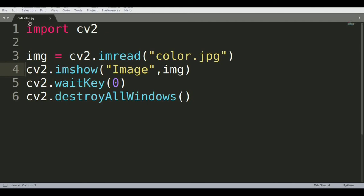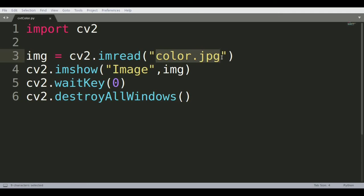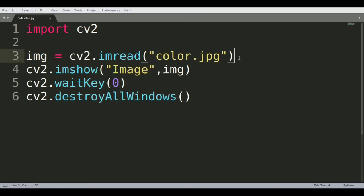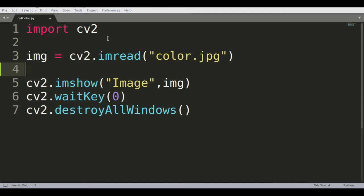cv2.cvtColor is an OpenCV function that allows us to change the color profile of the image we're reading. We have this image stored in a variable called img, and we can call this function convert color to make our changes.